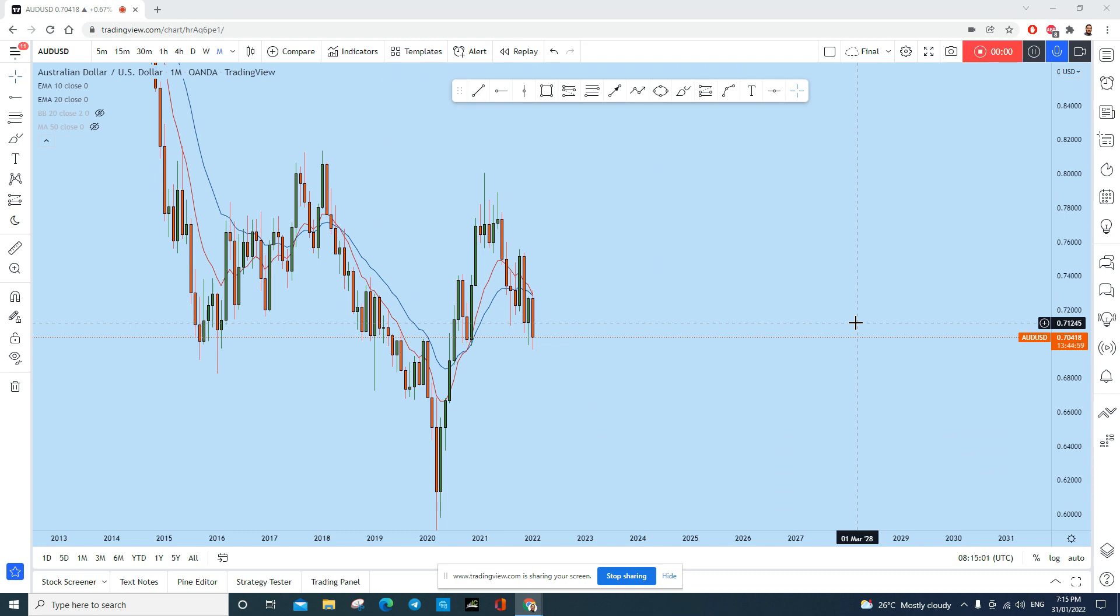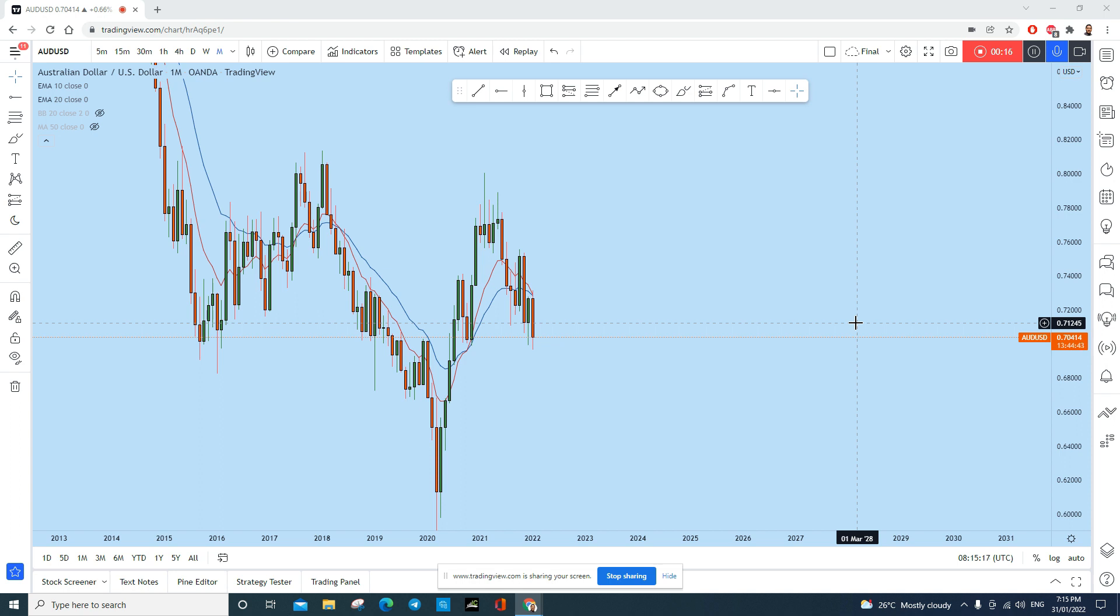What's up traders, let's do a full breakdown of Aussie dollar and see what kind of trading opportunity we have in this instrument. As usual, we'll be starting our analysis based on higher timeframe, based on monthly and weekly timeframe, and slowly we'll jump onto lower timeframe to see what kind of trading opportunity we have.